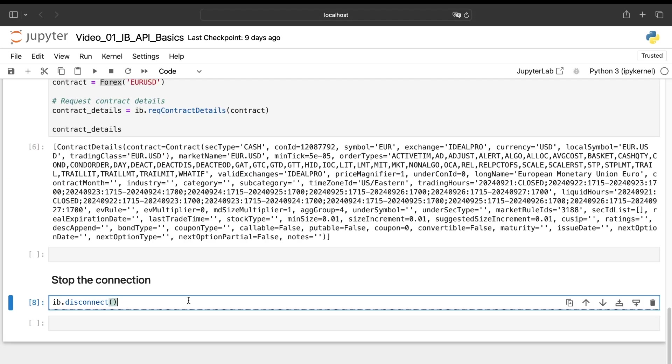Now, the last thing we need to do is to close the bond between the IB platform, the TWS platform and our Python file. So for now, it's not very exciting because we didn't do a lot of things. We have extracted some information and so on, but not something really interesting. But no worries.